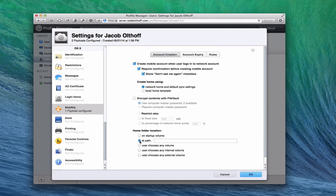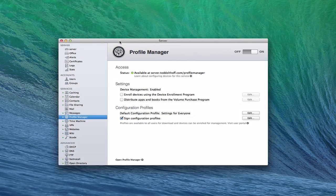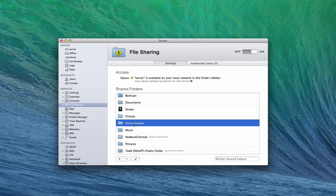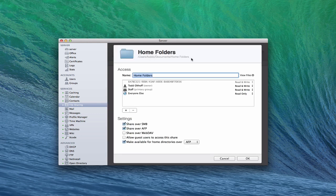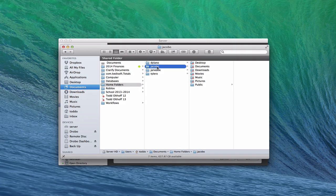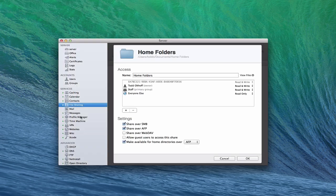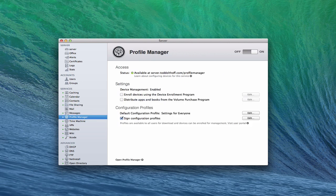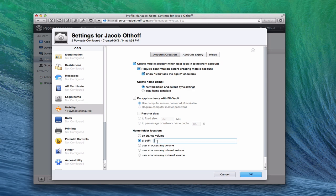Since we already have a path set up, let me show you how to find it. We can find that path by going into File Sharing, navigating to where the home folders are, and double-clicking it — it gives you the path at the top. Since we created a home folder, we need to make sure it's the one for the correct user. Going into the Finder: Documents, Home Folders, and then the short name for the user's home folder. Those are already on the server, so we're ready to go. Back in Profile Manager, I've already put that path information in, so the account creation is all set.